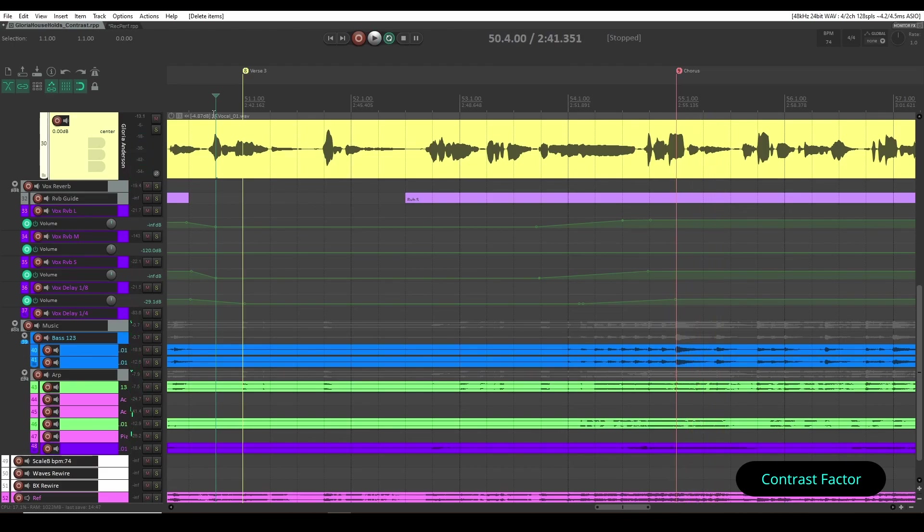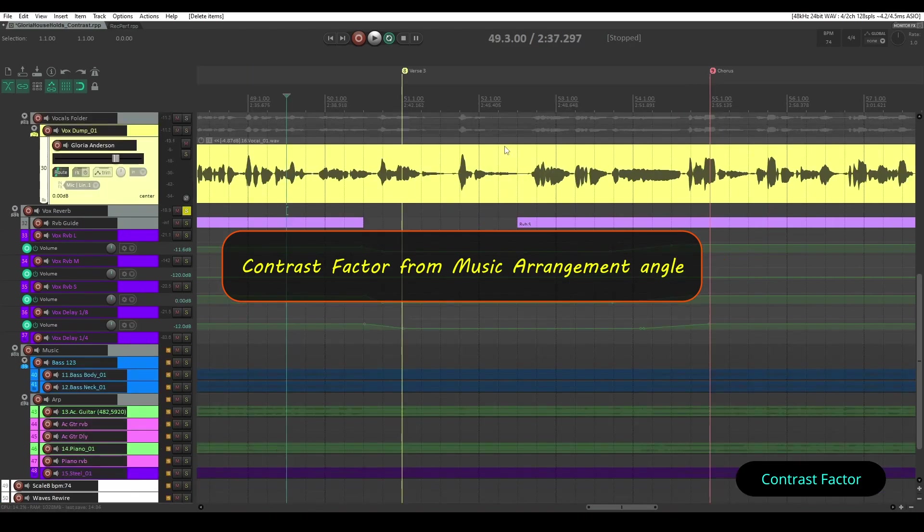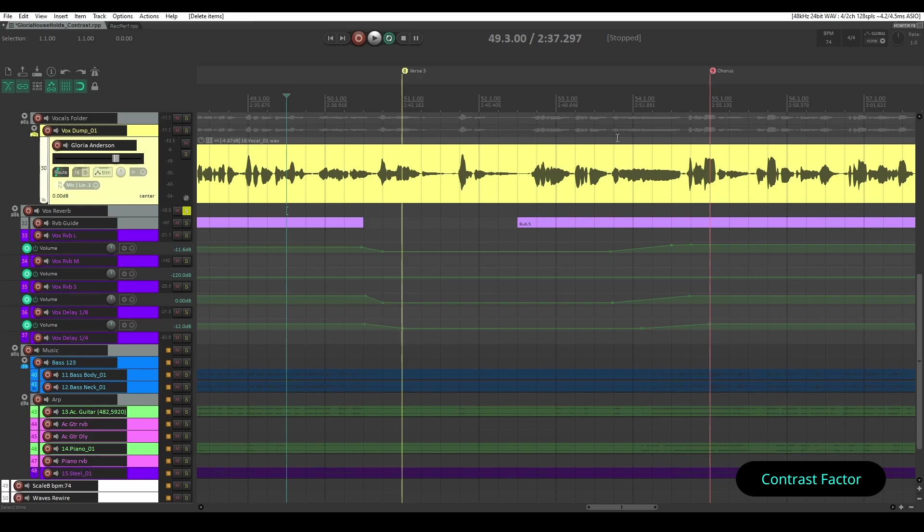Now this is the contrast factor from music arrangement angle. Then I thought what can I do here in this section from mix point of view or from mix angle. I came up with the idea that I'll wipe out all the effects processing like reverb and delays here. And I'll keep it dry.